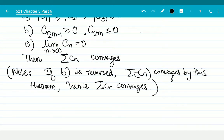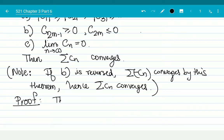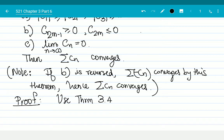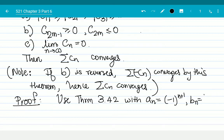Theorem 3.41 on the other hand is true even for completely complex sequences. Theorems 3.42 and 3.43 require real sequences. The proof of 3.43 is going to be extremely easy — we use Theorem 3.42 with A_n equal to (-1)^{n+1} and B_n equal to |c_n|.